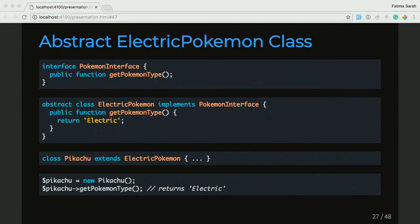The abstract class can define the bodies of methods. But the interface can only give you the function definition — just the function names. So the interface is everything in here — it's only methods, it's all public, you have to implement it. Whereas the abstract class is a little more flexible. It can give you things — like in this case, the ElectricPokemon class is abstract but it's kind of doing the work for you. So when you extend it, you kind of just use what's implemented in that function. So it's got method bodies.